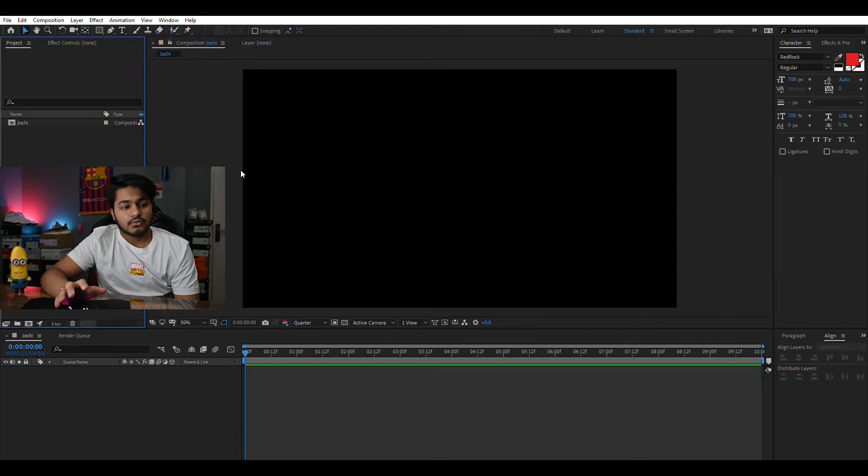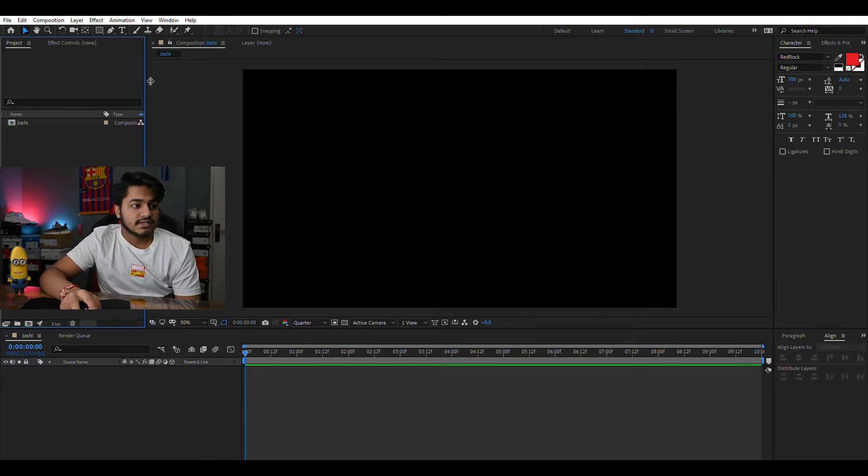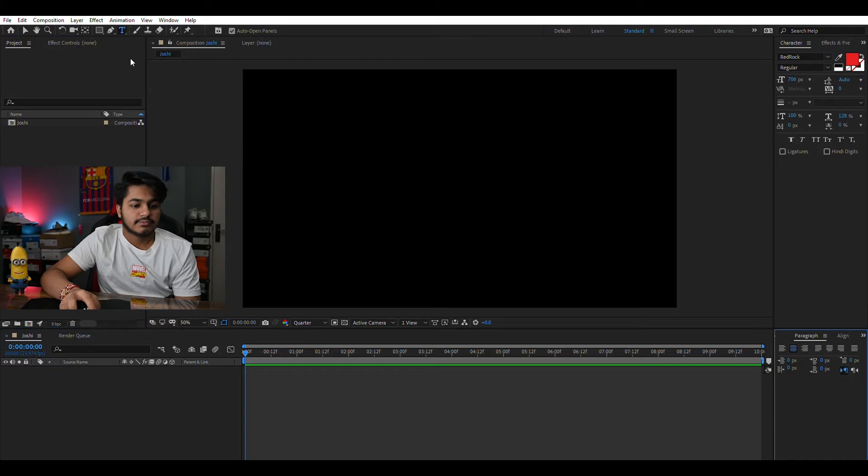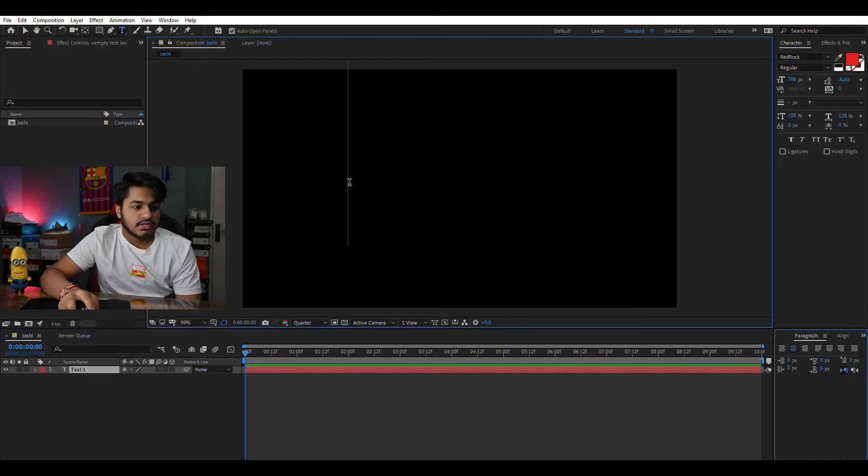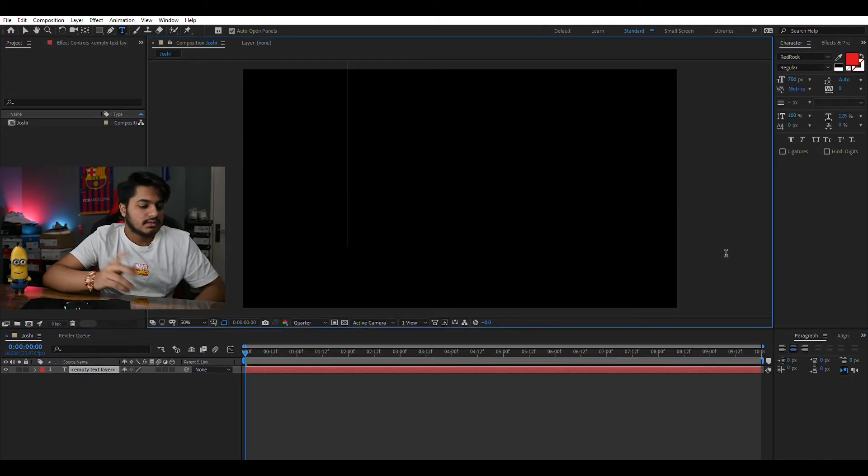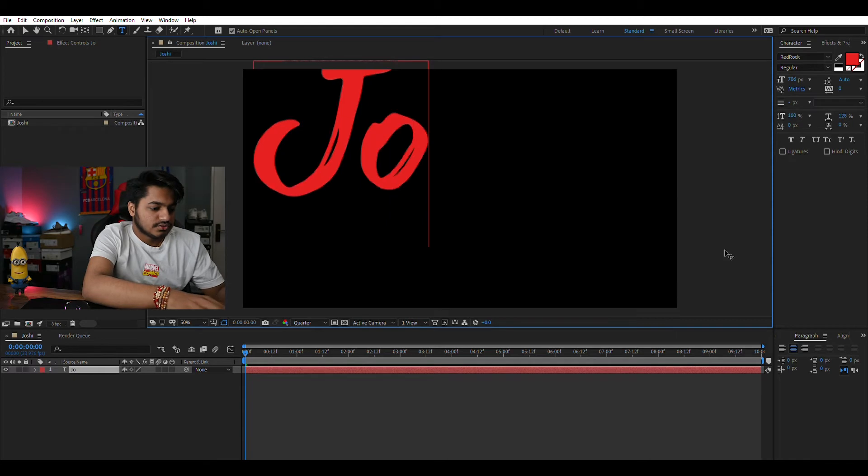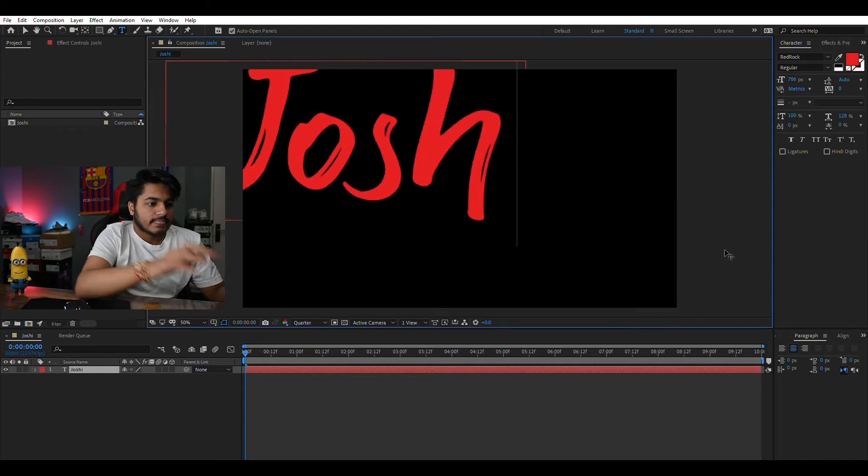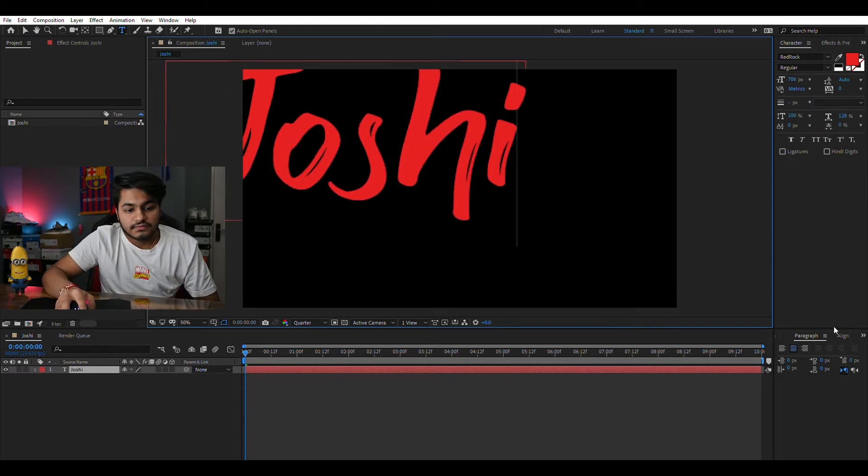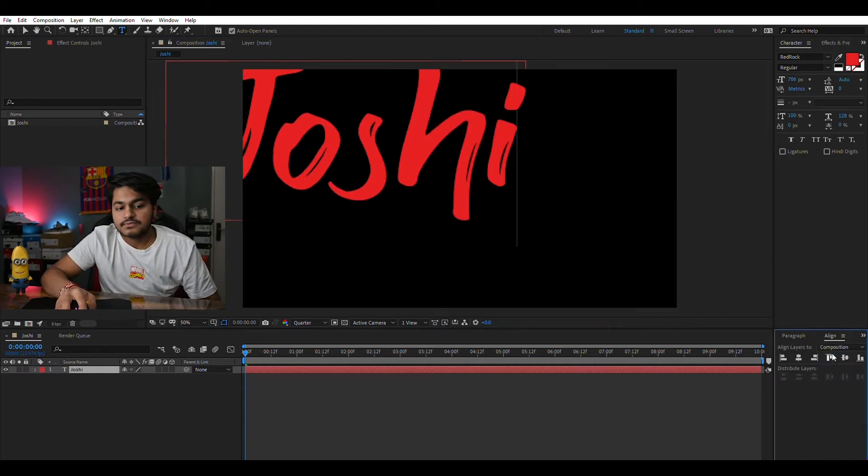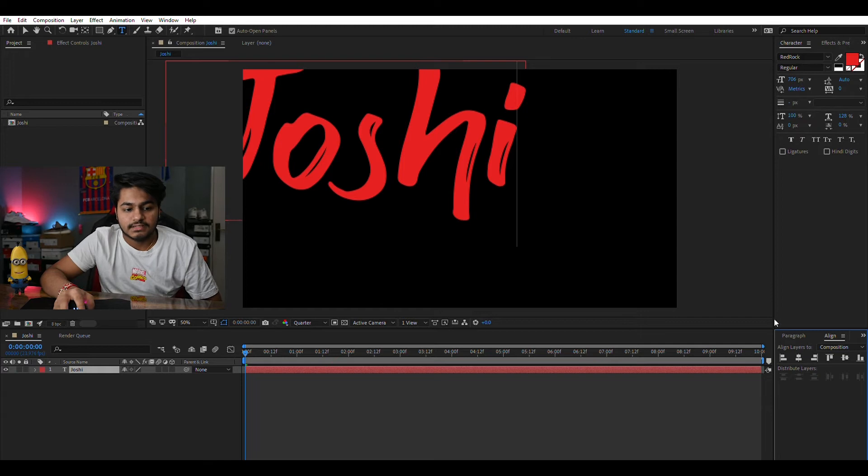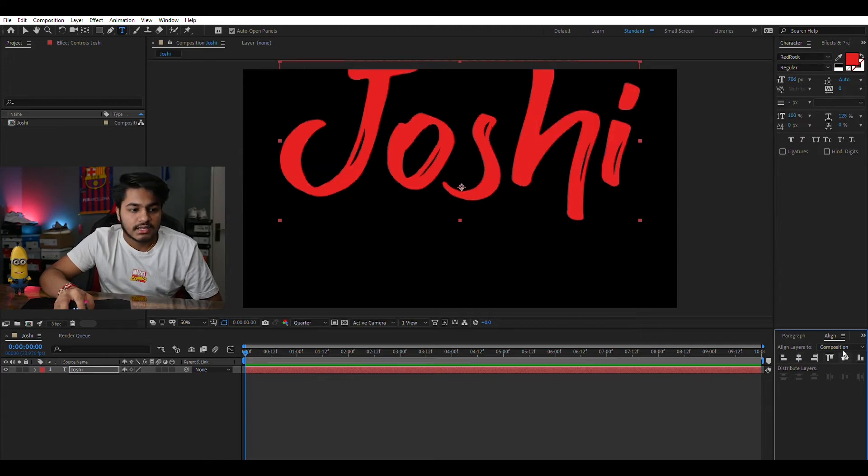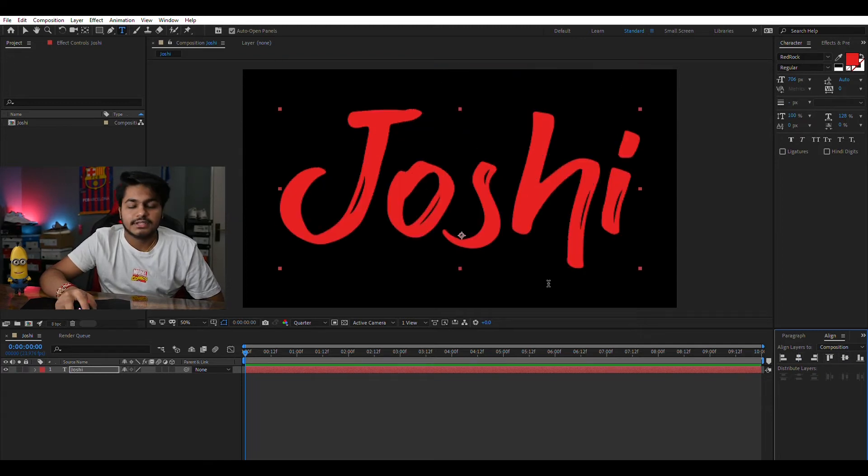Let's get into the first thing which is to add a text layer. This T here represents text. So let's write Joshi. This is the reason why I have this align panel here, just to align this and it really makes your job easier.